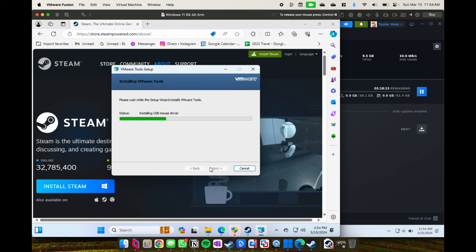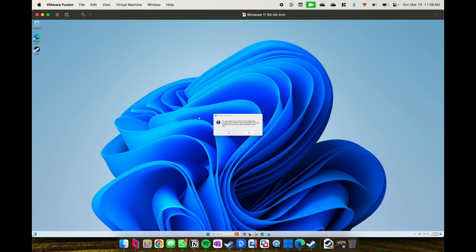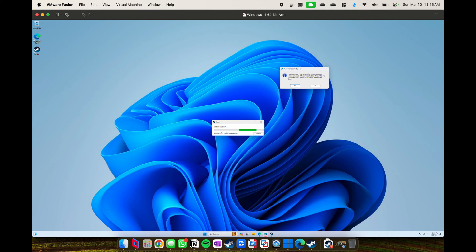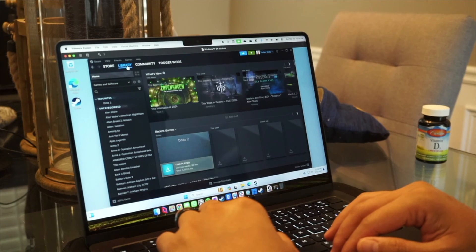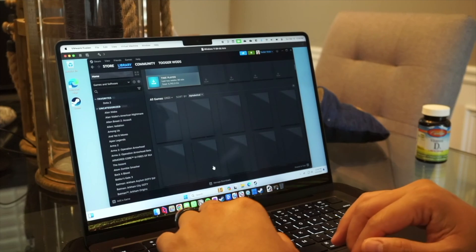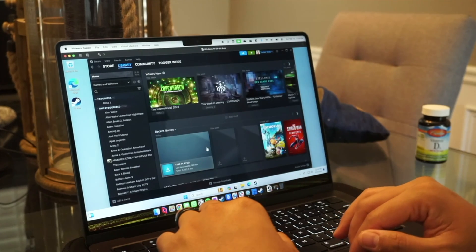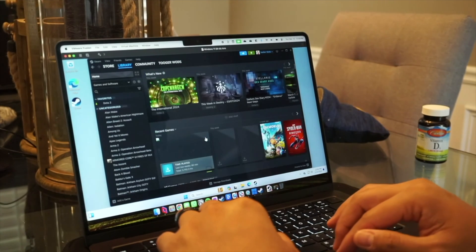Here I'm actually showcasing you have to restart. Once you do the VM tools installation, you have to reboot your machine, and finally, maybe after 30 minutes of configuration, I was able to get Steam downloaded and ready to install Cyberpunk.